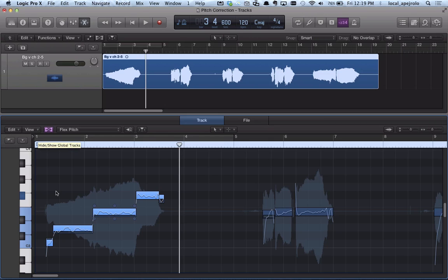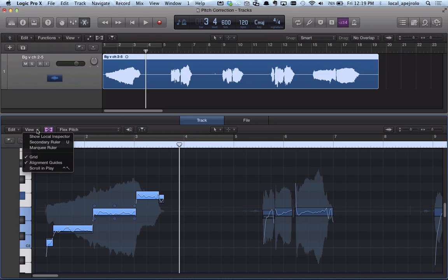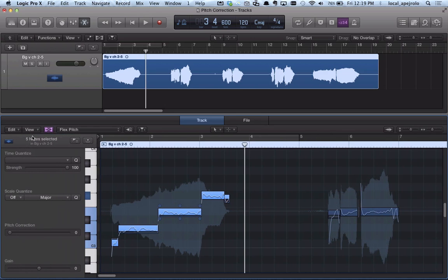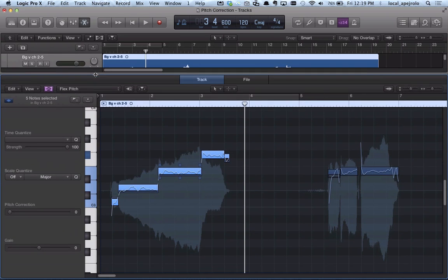The next thing I want to do after selecting the pitches I want to edit is to go into the View menu and select Show Local Inspector. This gives me some options in terms of what I can do on the selected notes.